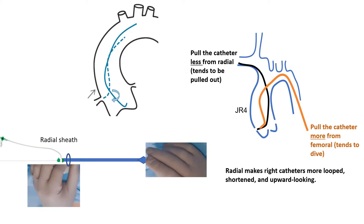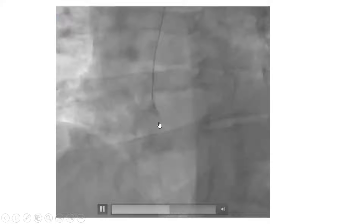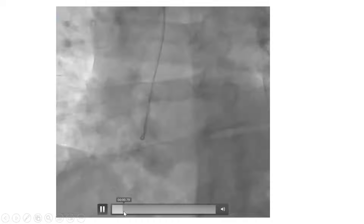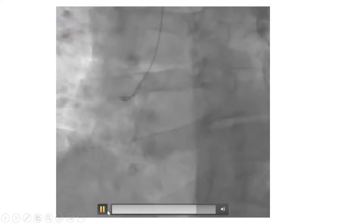From radial, you tend to fly up; from femoral, you tend to dive down with your Jutkins right 4. Here is the technique illustrated: you touch the valve, then pull with clockwise torque and get right in. On fluoroscopy, it's hard to tell where the valve is — that's why you start by touching it. Then pull with a clockwise torque — it's 1 to 1.5 centimeters above the valve.